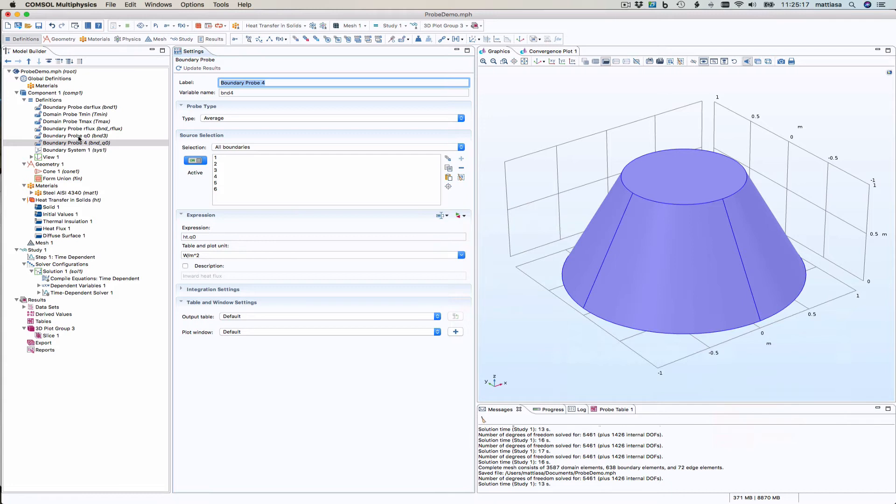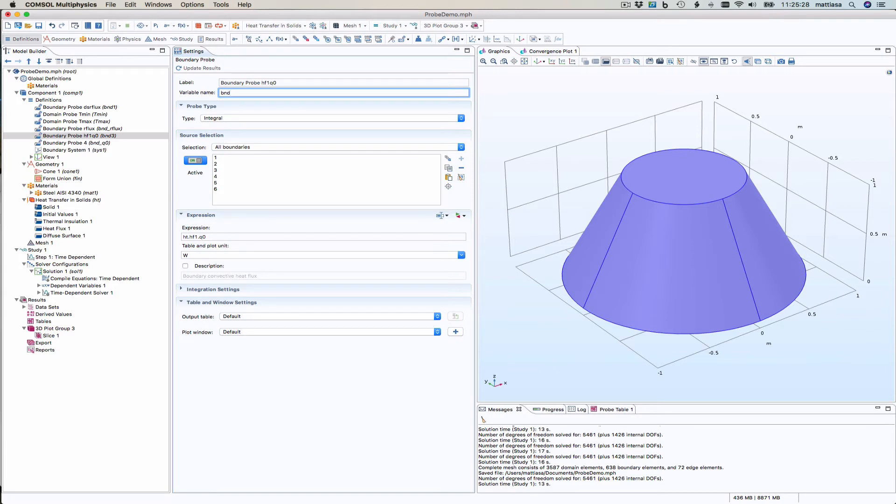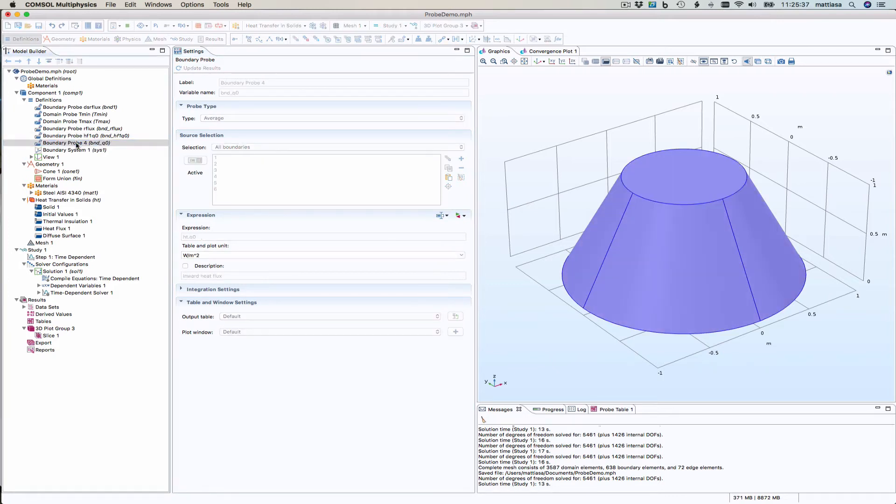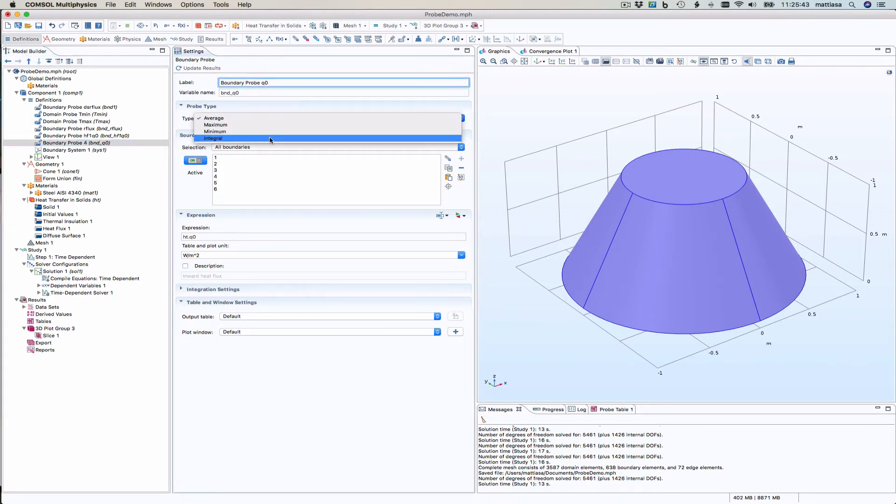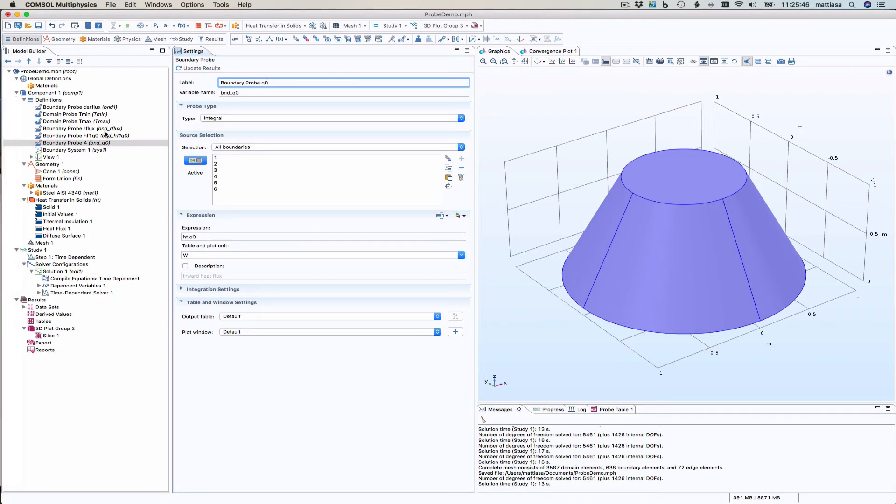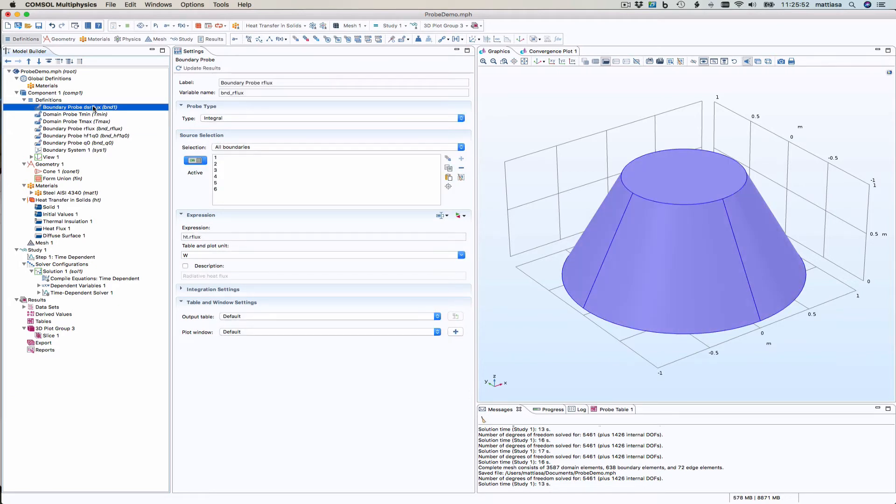So the one we had there was HF1 Q0. So let's rename this HF1. And I failed to rename that. Q0. That should be the integral as well. So let's see. That's in watts. That's in watts. Watts. And watts. So I created a number of probes.